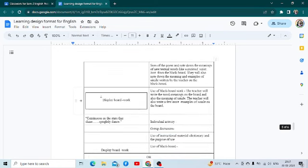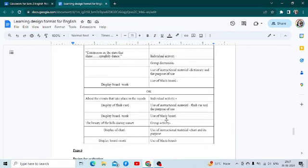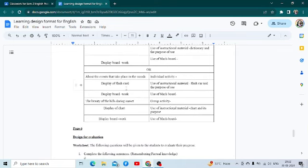You have to display the board work and explain what the board is being used for. In each case, you can have individual activity or group discussion, what teaching learning material you are using and for what purpose, and then the board work has to be displayed. You can use flashcards or a chart, and the teaching aids and board work have to be displayed on the left hand side.